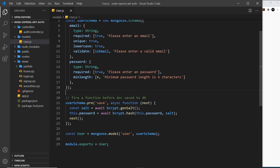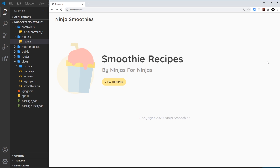We've got to the point now where we're taking a user's password and their email, hashing the password, and then storing that in the database when they sign up. But we're making all of the requests through Postman and we still don't have a front end for the sign up or the login. In this video I'd like to create those pages so we can test this from the website itself.